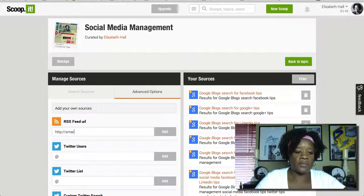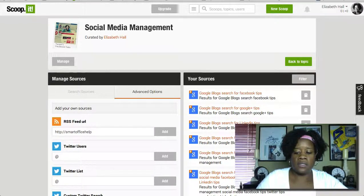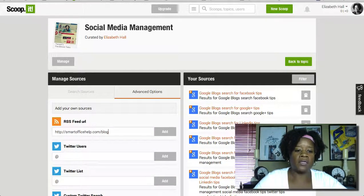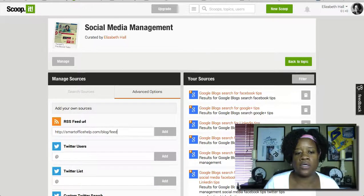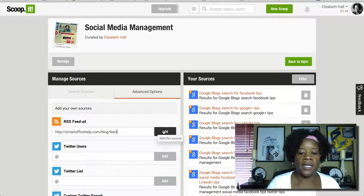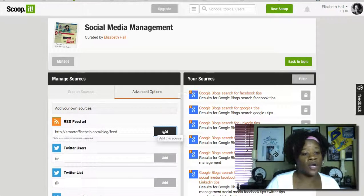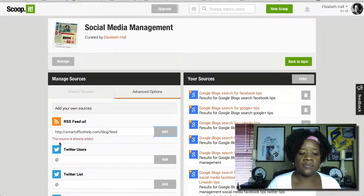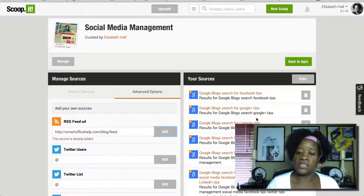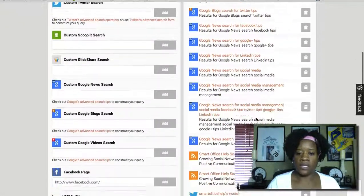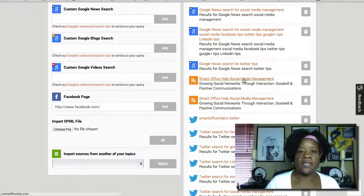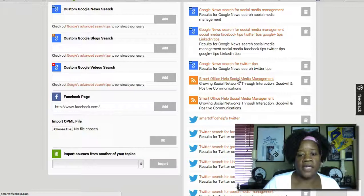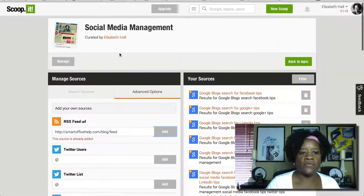I'm going to put in smartofficehelp.com/blog/feed — I made sure I checked that feed and that it works before I put it in, then I clicked add feed. Now I've already added this feed, so as you can see it tells me the source is already added. If you look over here on the sources side, you'll see where I added the blog feed and also the home feed, which is why I have two feeds showing.